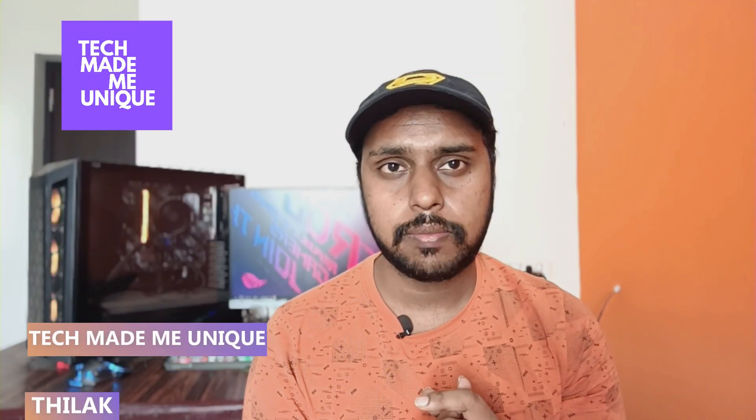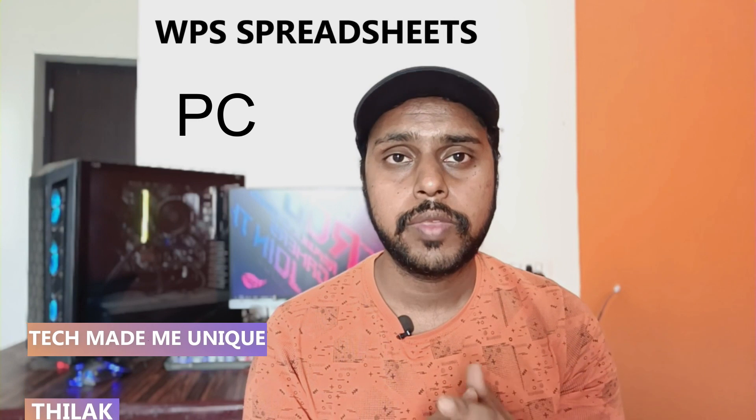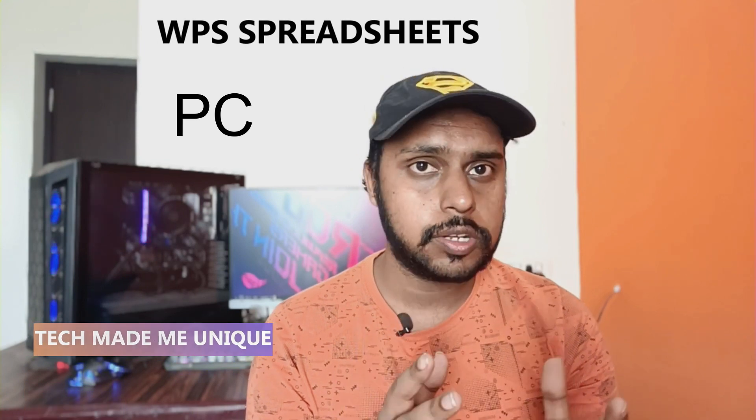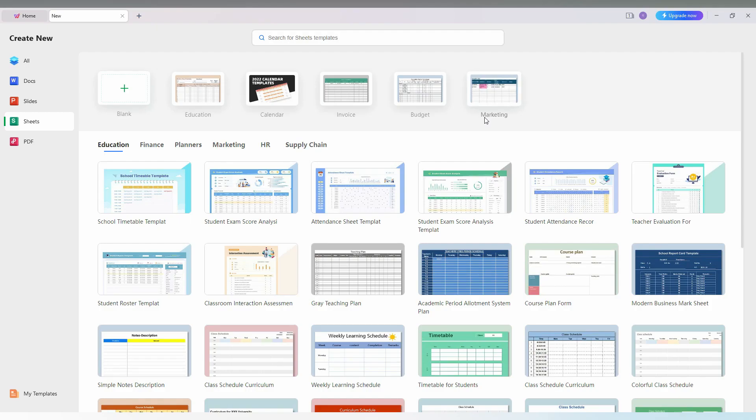Hi friends, I am Thilakki with Tech Made Me Unique and today we're going to see how to duplicate sheets on your WPS Spreadsheet computer. If you're new to this channel, make sure to click the subscribe button below. Let's quickly move on to the video.